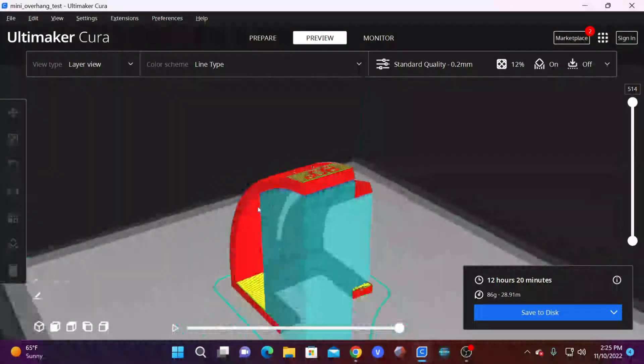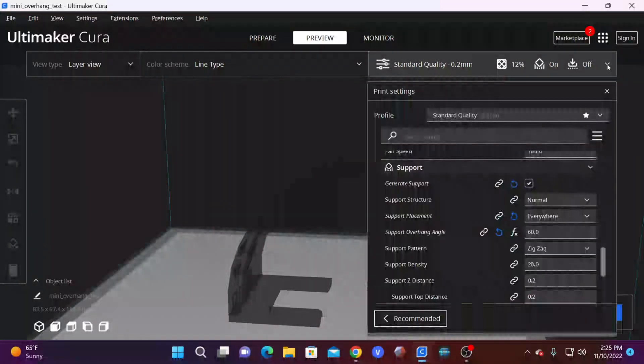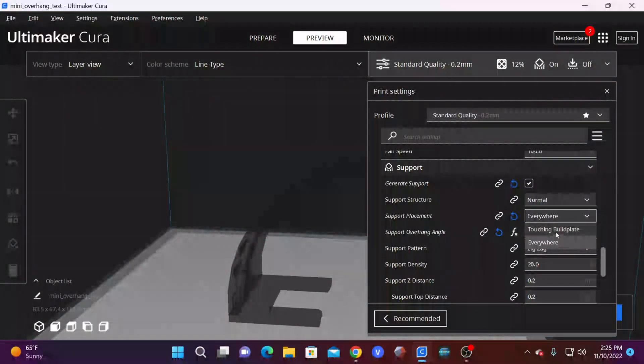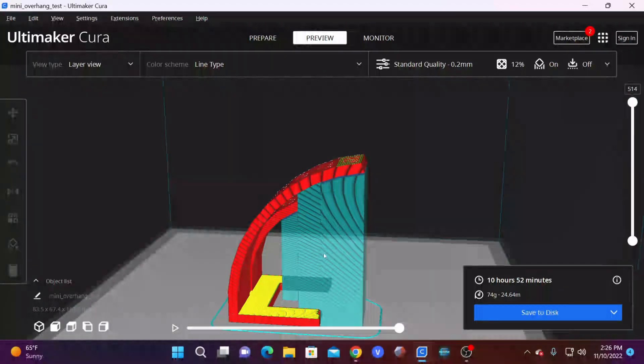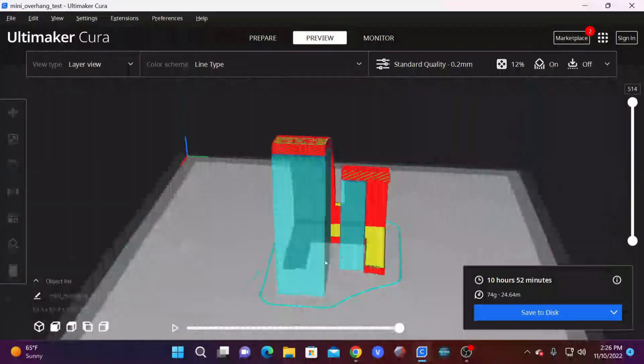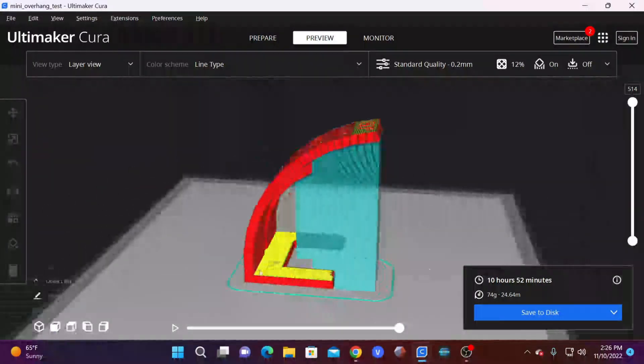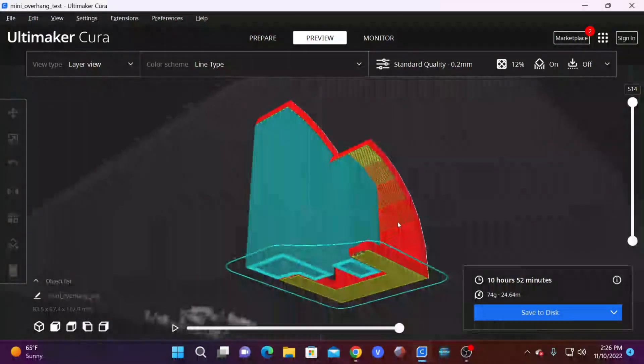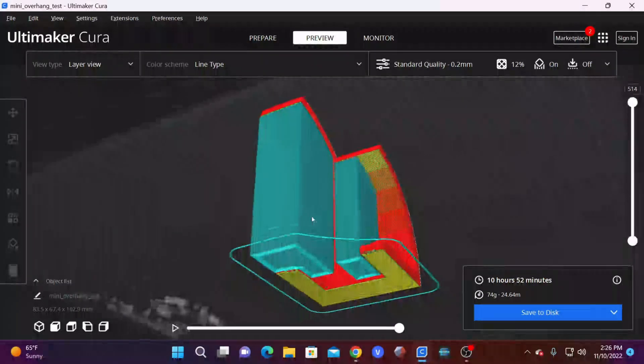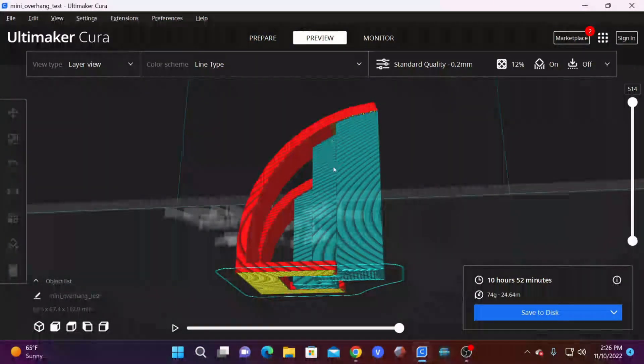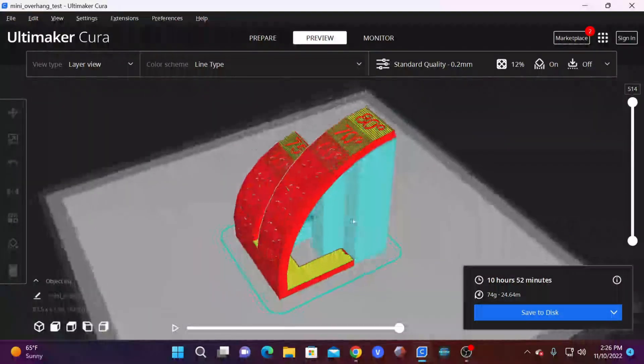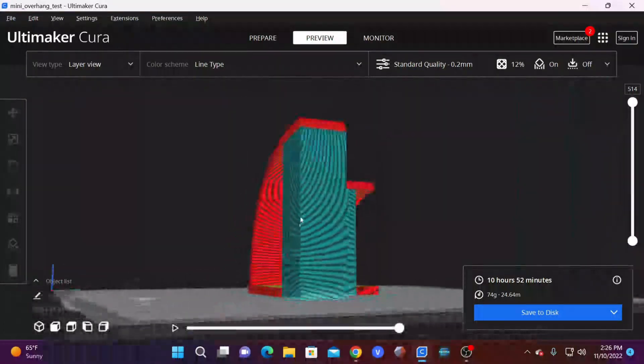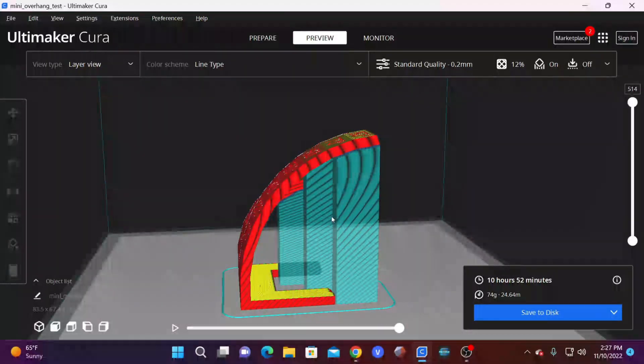For now, we are going to look at the difference between everywhere and build plate only. By opening this menu, changing support placement to touching build plate, and reslicing, you will come to see that Cura has now generated supports that are only touching the build plate. It has not generated supports that contact the model. However, you'll notice that supports are not generated in areas that require supports. So using that setting on this model might not be appropriate and might not result in a successful print. There are ways to get around this, and we will talk about that when we get into more advanced options for supports.